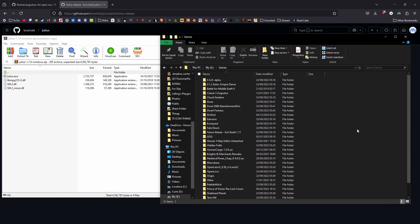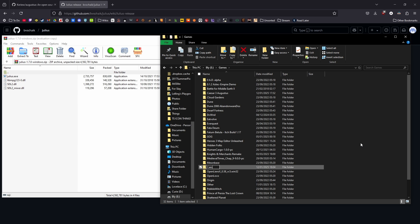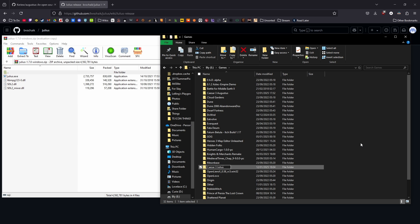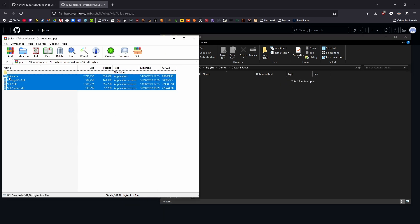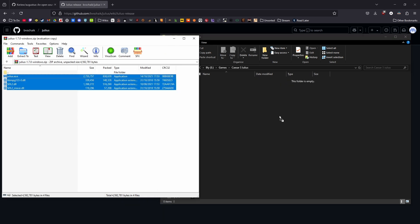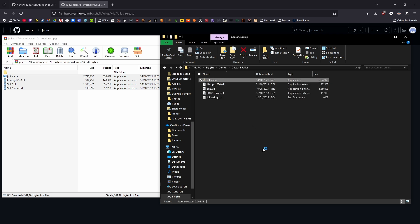The process is identical for Julius and Augustus. I already have Augustus set up, so I'll use Julius to show you. Download your zip, create a folder, extract the zip into it, and run the .exe file.